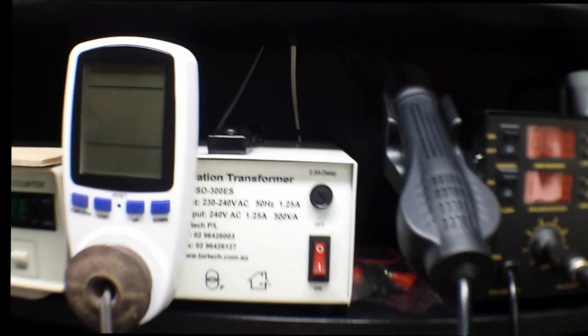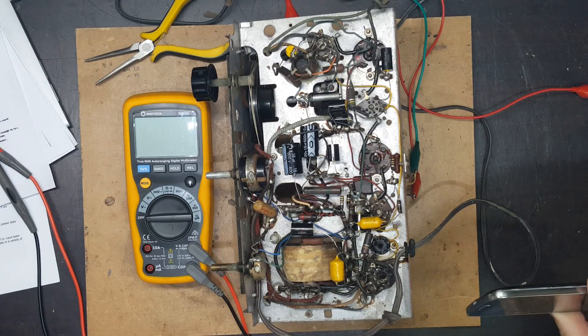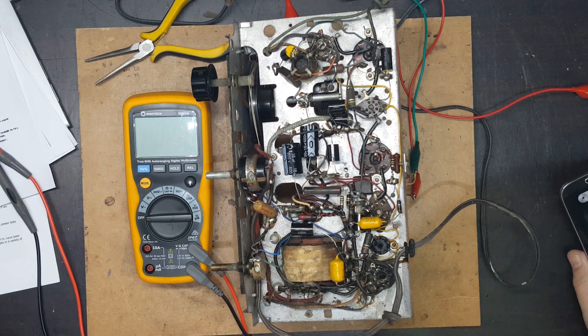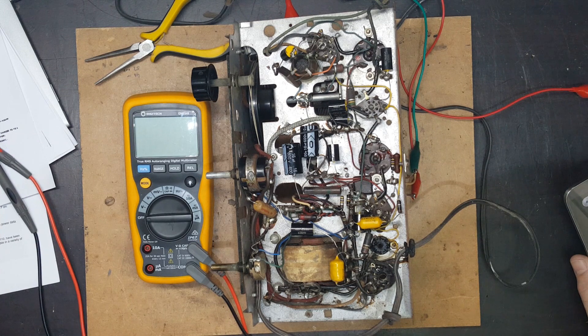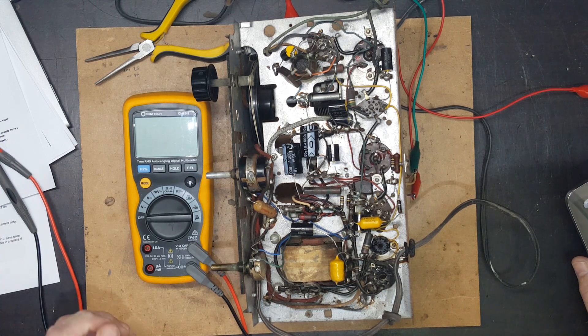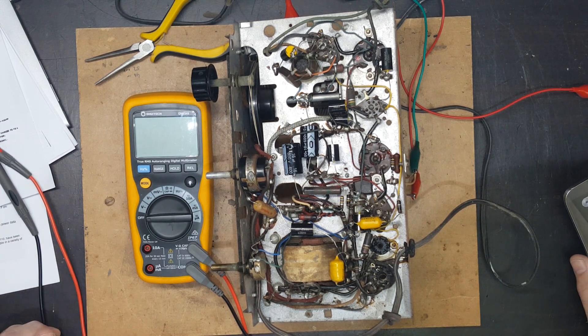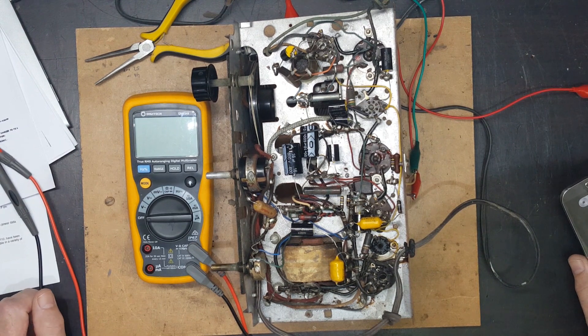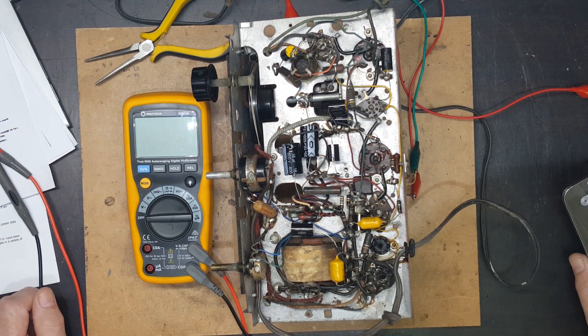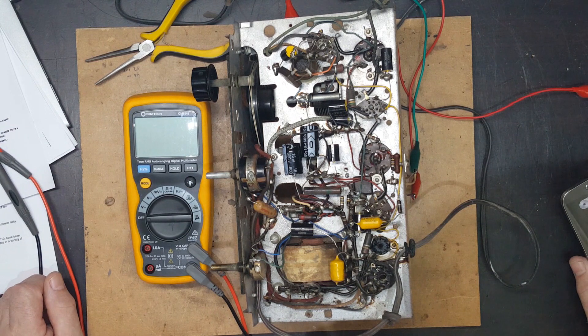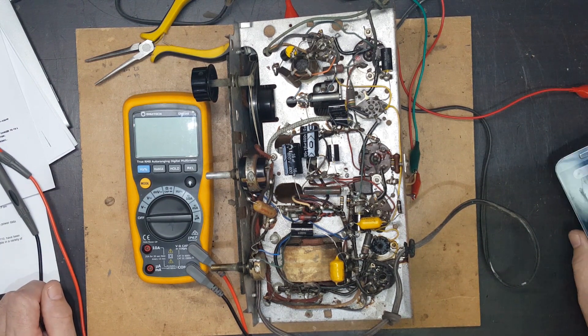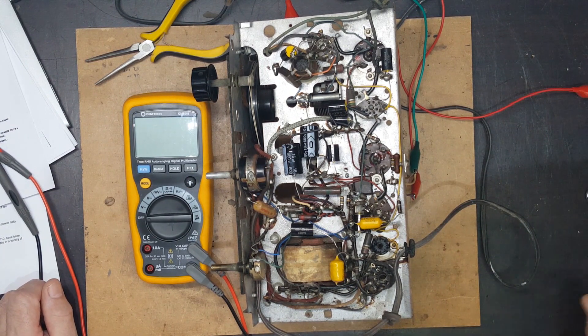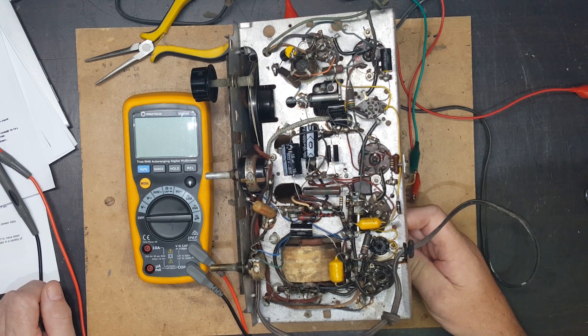I've actually had it on, I built it up to 240 volts already and nothing went wrong, so I'm confident I can just put it straight on now. And I just want to check some voltages.